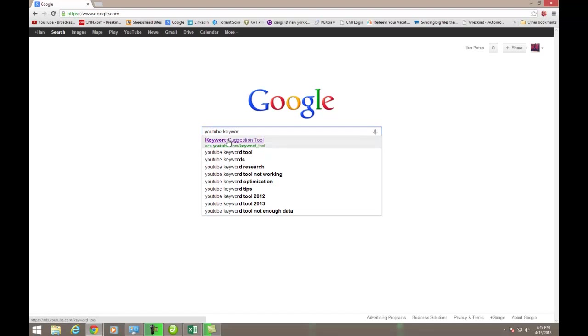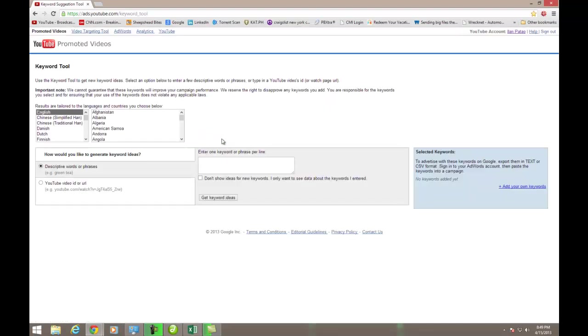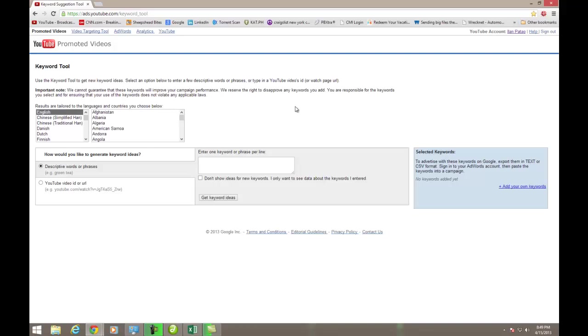It's popping up already. So the YouTube Keyword Suggestion Tool, what it does is it allows me to see what is the monthly search volume for a certain term. It allows me to narrow it down by either language or country. So I'm in the United States, and I'm looking in English.